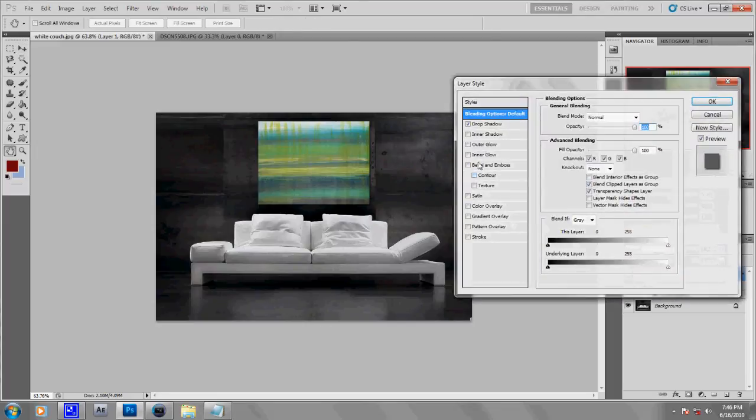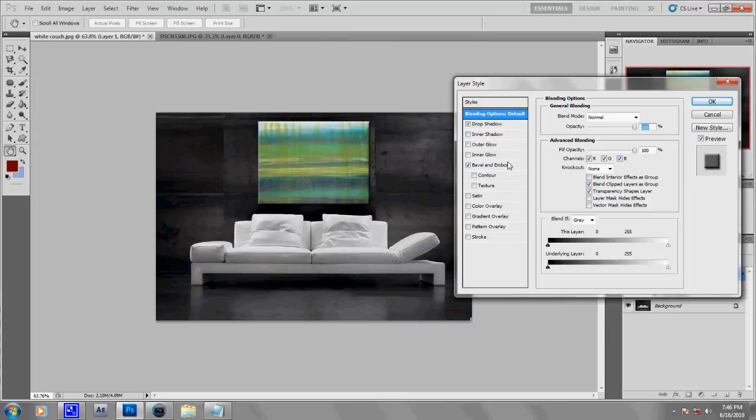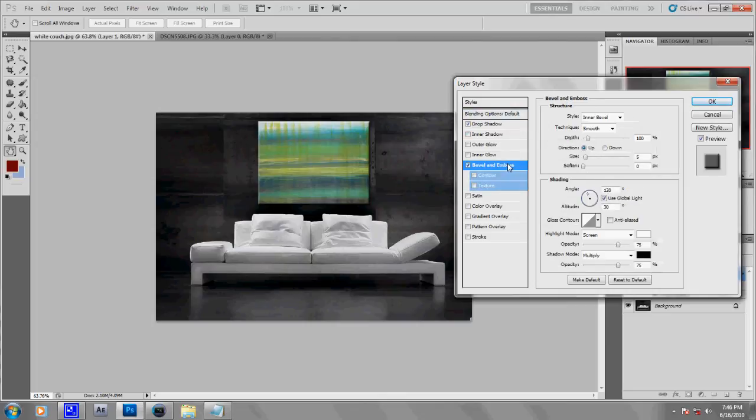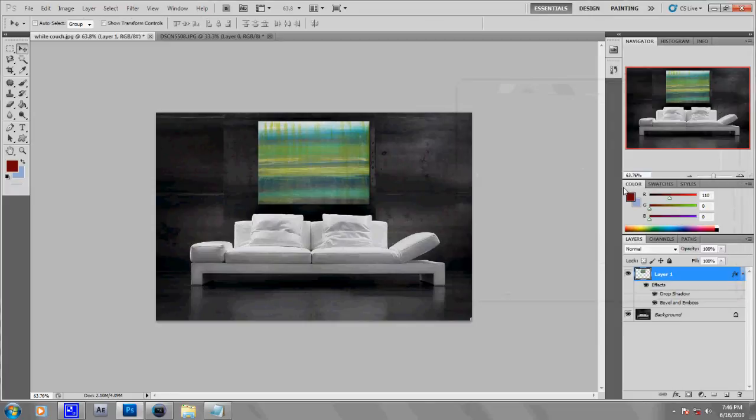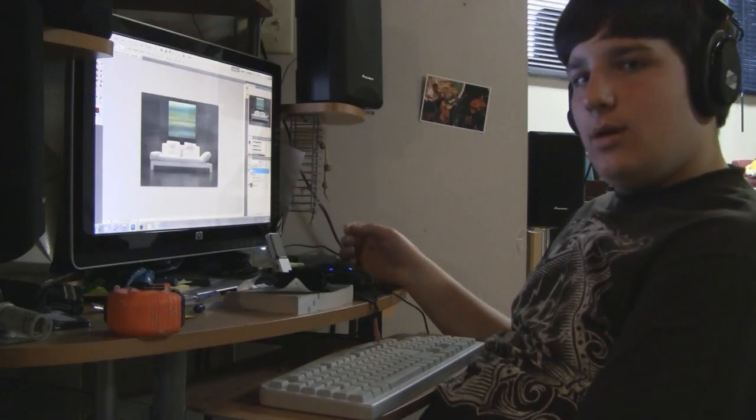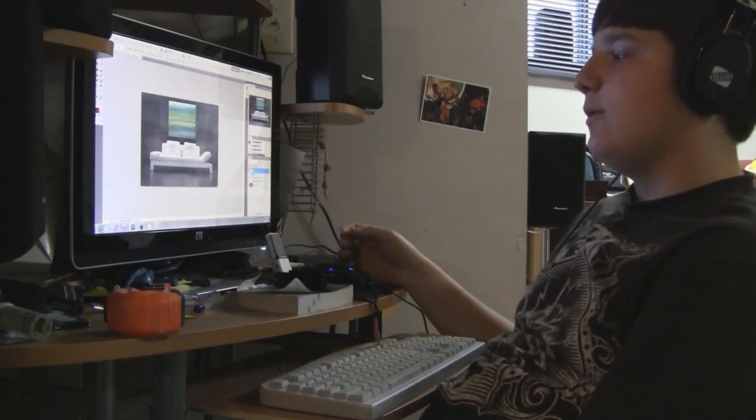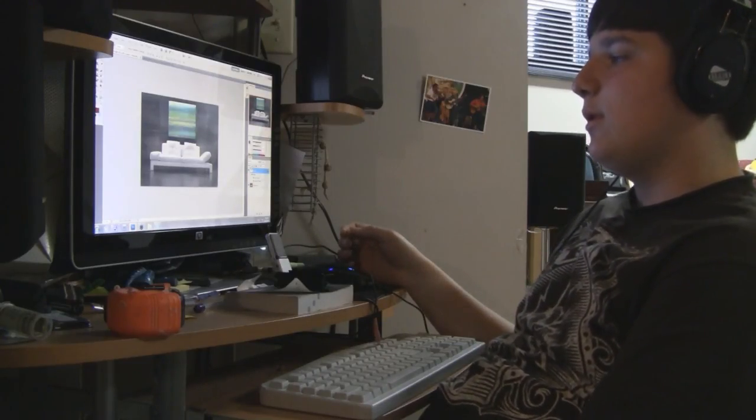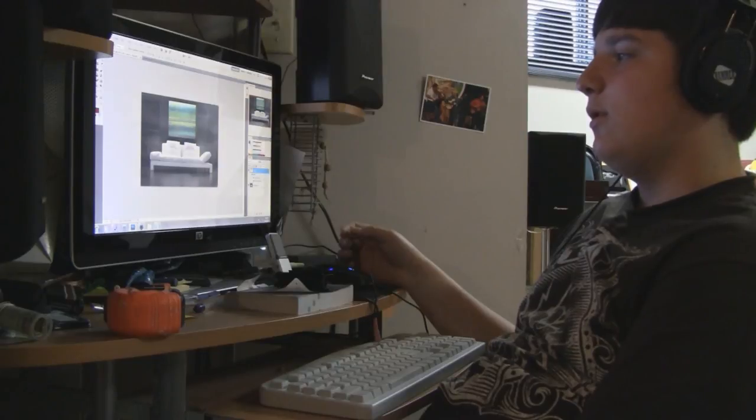So now what you can do as well is just go back to the Blending Options and you can go Bevel and Emboss, and it makes it look a little bit more real. You might want to drop the depth a little bit, like down to like 11 percent. So there you go, it's in the picture and it looks like a boss.